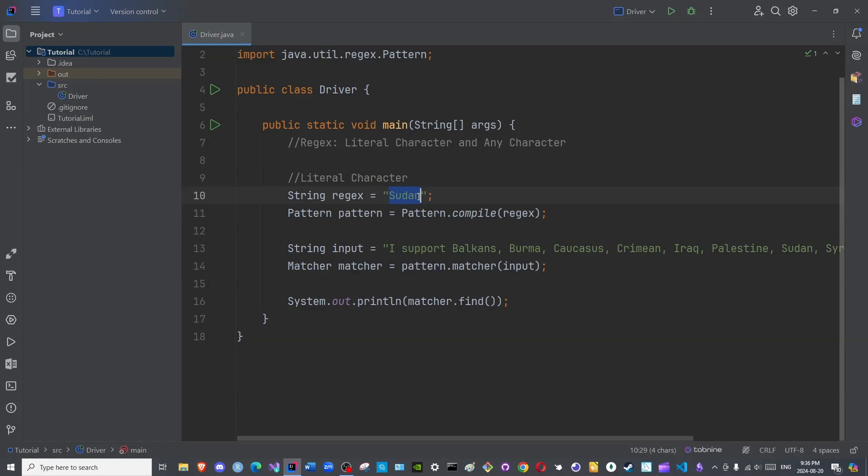This is a regular expression. It informs the JVM that what follows it is a particular search criterion. We wish to check the user input for U. Does it have a U? Yes or no? Obviously, yes. But let us answer the question programmatically with the pattern class and the matcher class again.